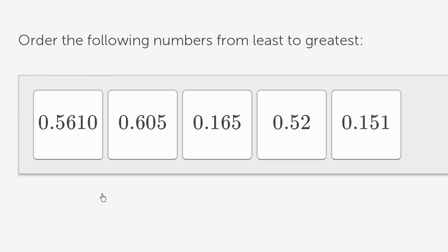Let's once again see if we can order now a different set of decimals from least to greatest. And once again, I encourage you to pause this video and try to do this on your own.